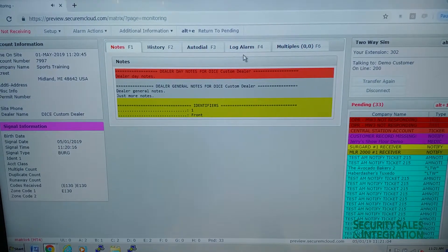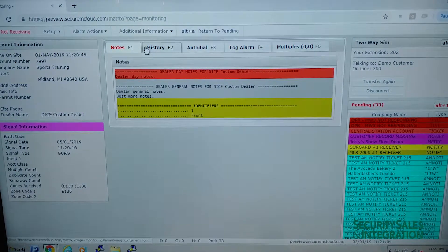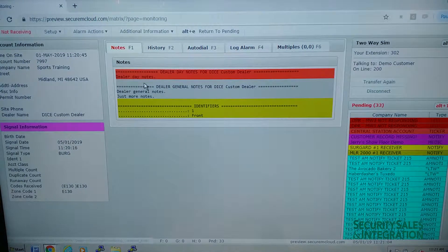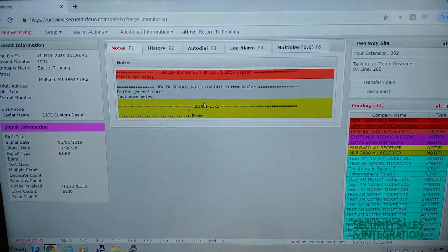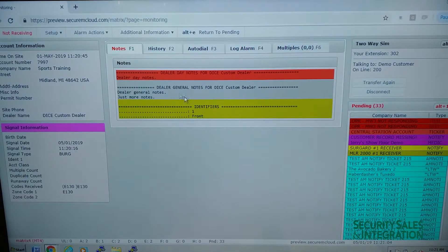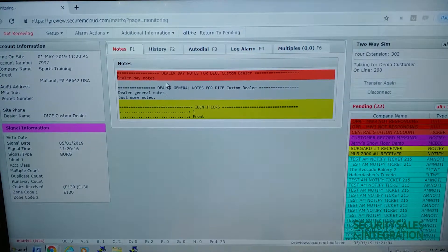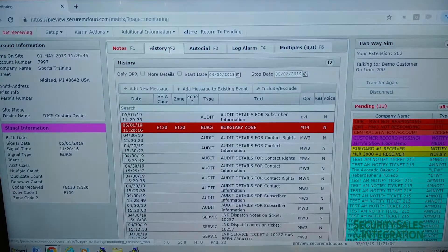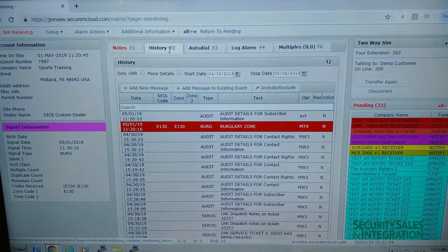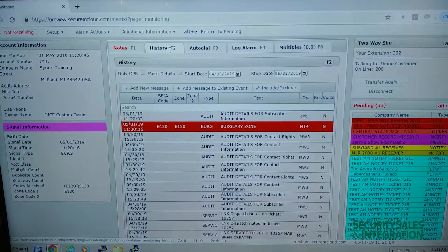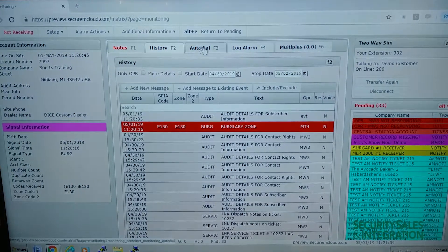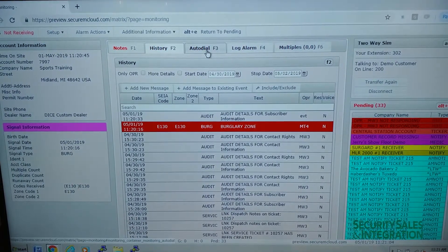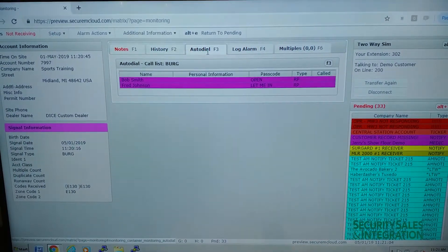And then we have tabs in the middle to work the alarm itself. So the first tab is the notes tab, any notes that are on the account. Then we have the history tab, any history on this account. Then we have the autodial.